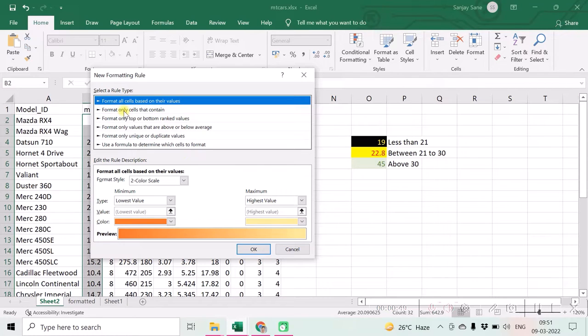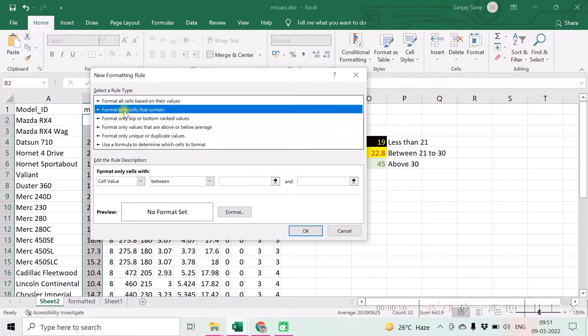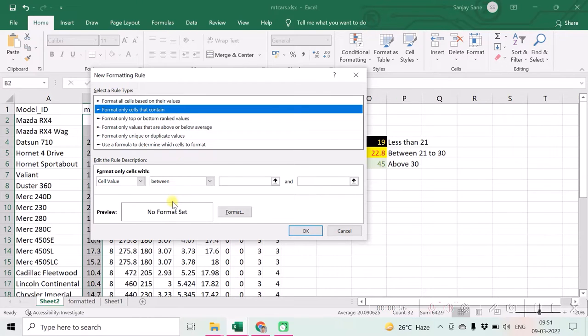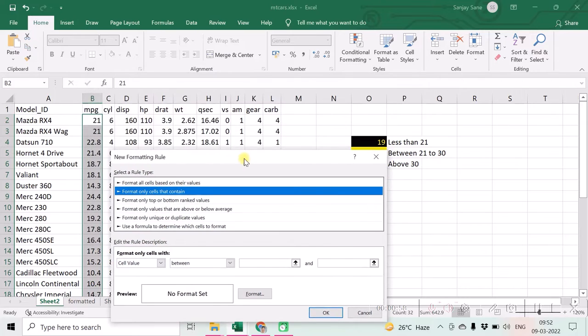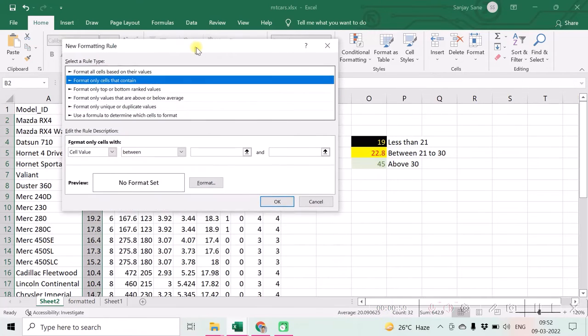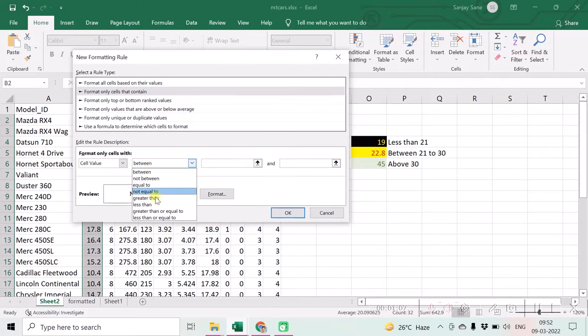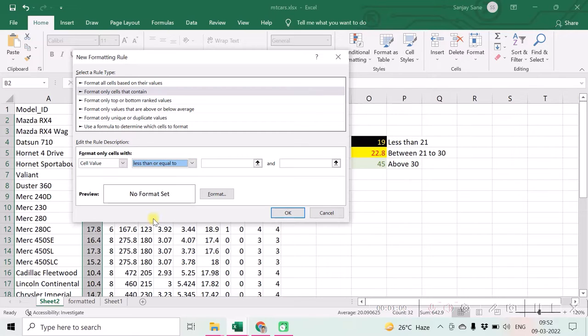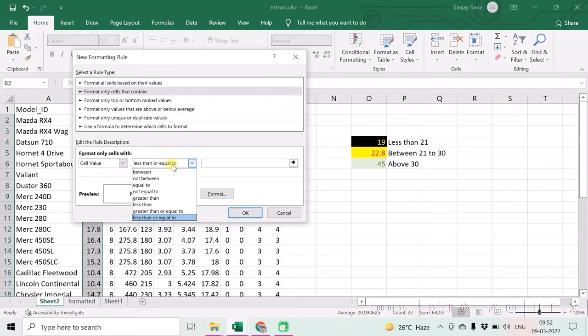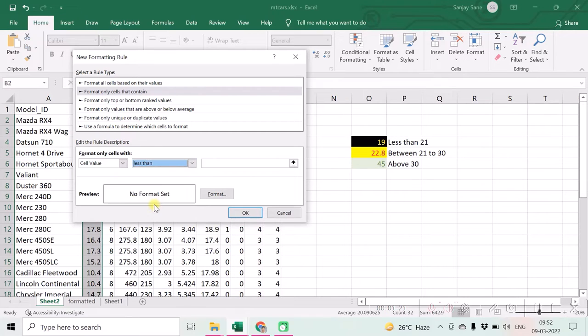Then with the second option selected, that is format only cells that contain a specific range of cells, over here we will first of all specify the first criterion. So it is less than 21, up to 21 or less than 21. Less than or equal to 21, if you have less than or equal to 21 then 21 will be included if you want it. Then please choose less than 21.